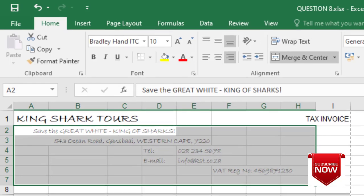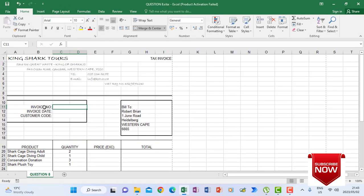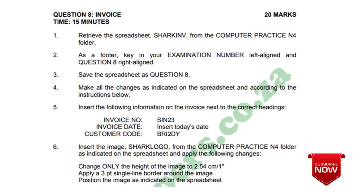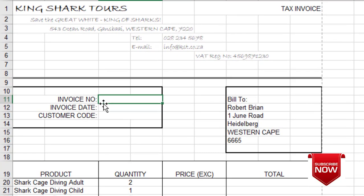Looking at the instructions for the headings, I must insert the information given in the question paper. Instruction number 5 says: insert the following information on the invoice next to the correct headings. The invoice number is SC23, and the invoice date is today's date.